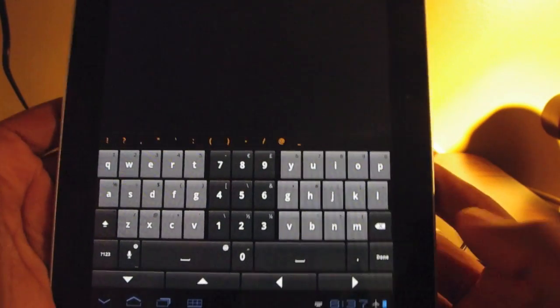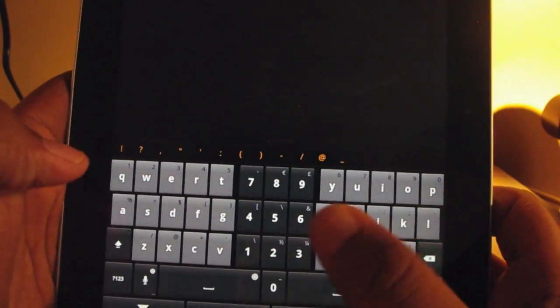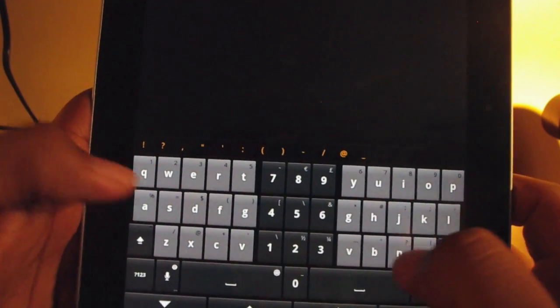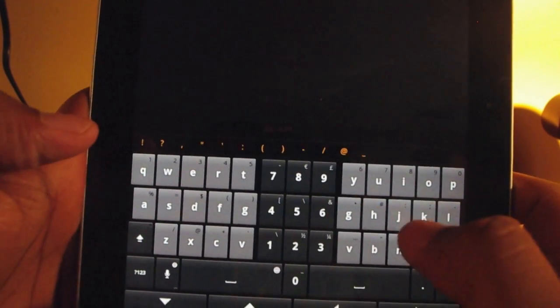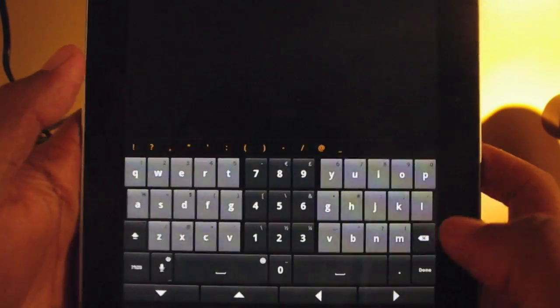This is what the keyboard looks like in portrait mode. Not bad, but what if I think this takes up too much or maybe not enough of the screen?